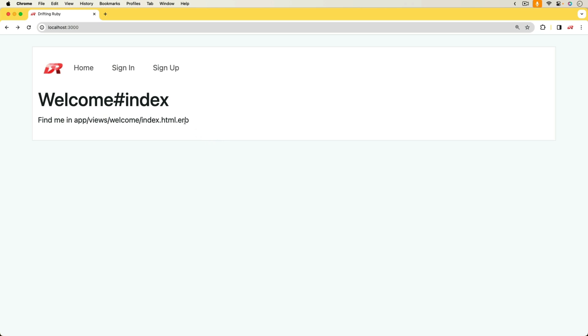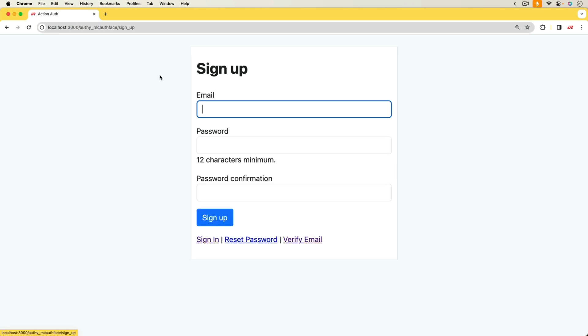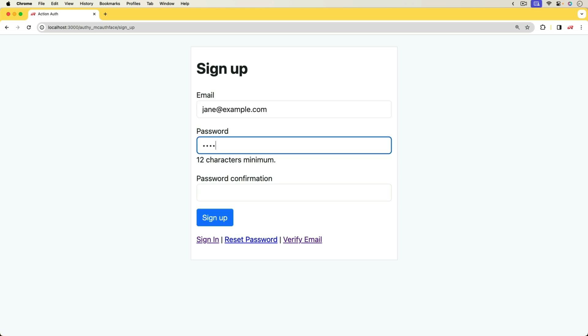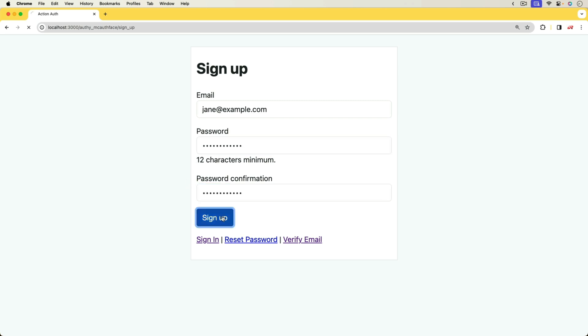In this episode, we're going to be looking at an authentication solution that I've been working on where a user can sign up. So I'll sign up with jnatexample.com. I'll put in a password and then we'll sign up.